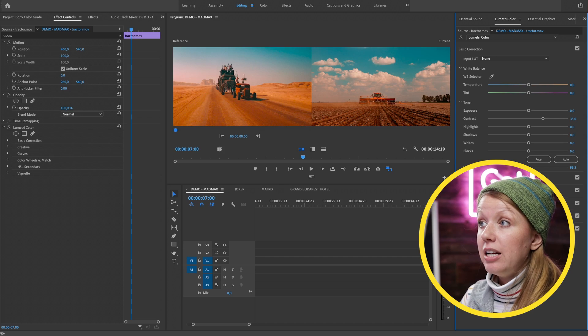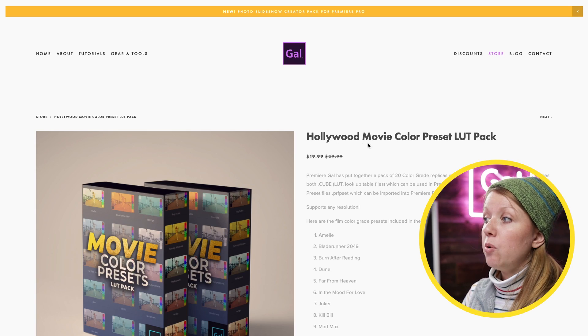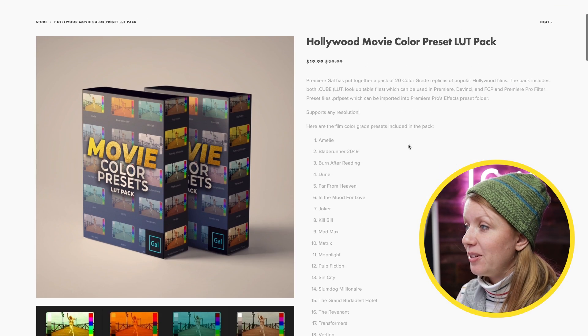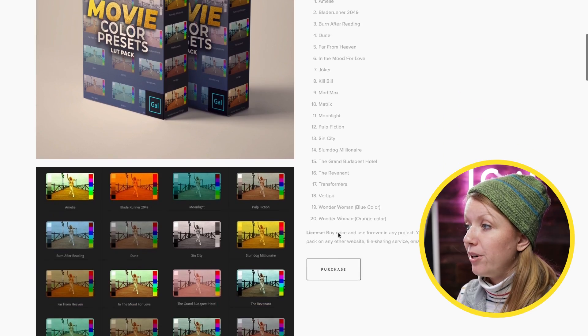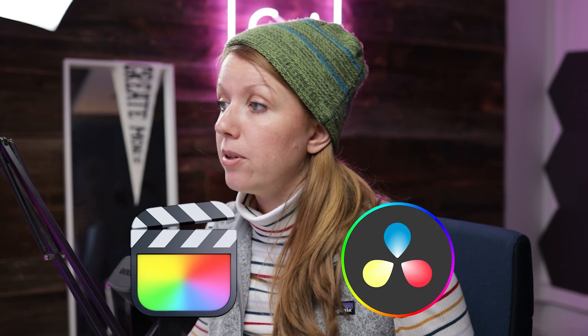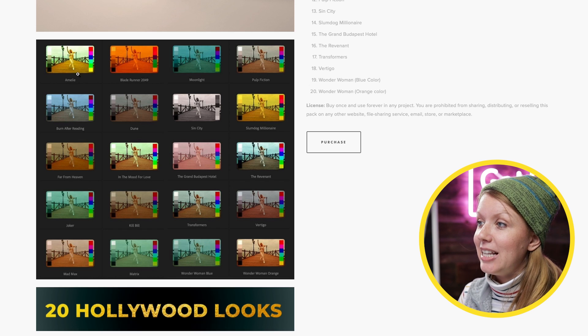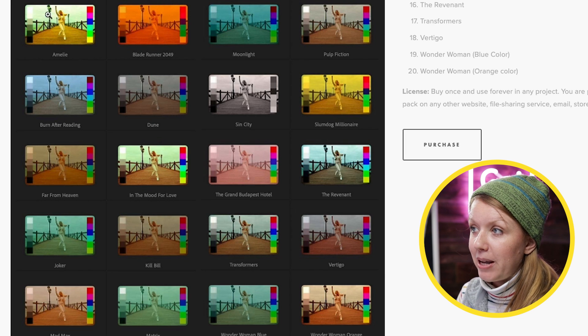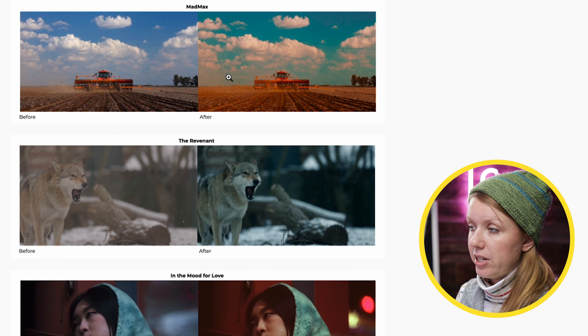If you're looking for quick presets, I've designed 20 Hollywood looks in a pack on my store — the Hollywood Movie Color Preset LUT Pack. You can see all the films I created presets for. The LUTs also work with software other than Premiere Pro, like Final Cut Pro X and DaVinci Resolve. The presets are great because you can preview them right in your Effects panel.